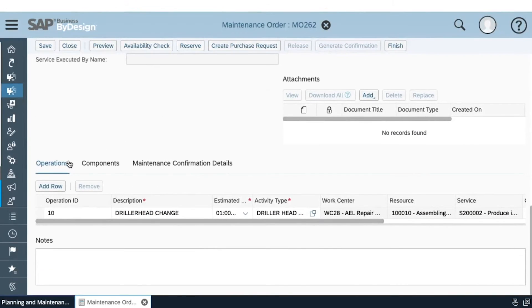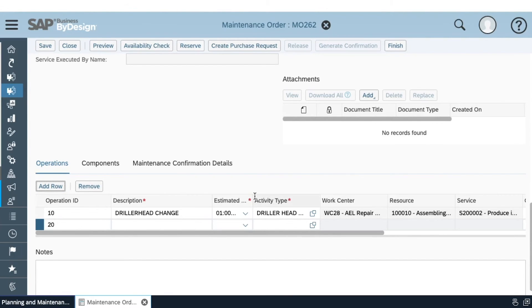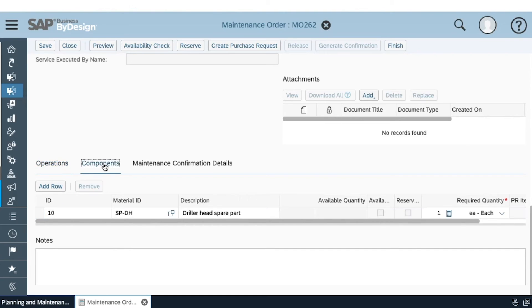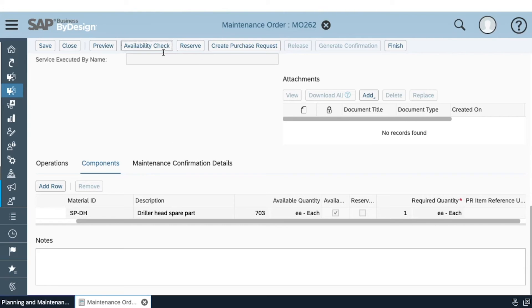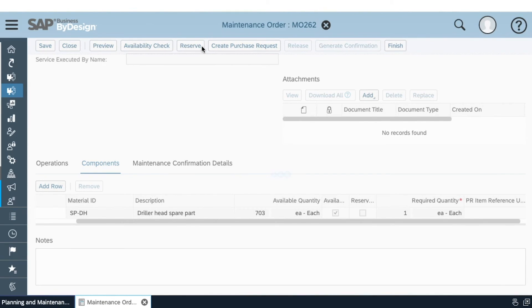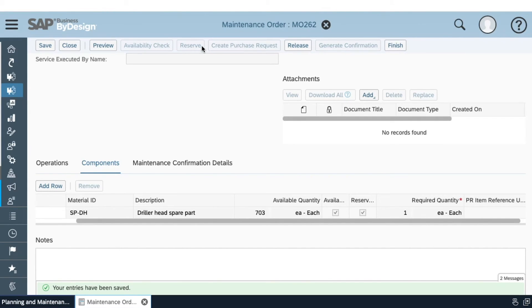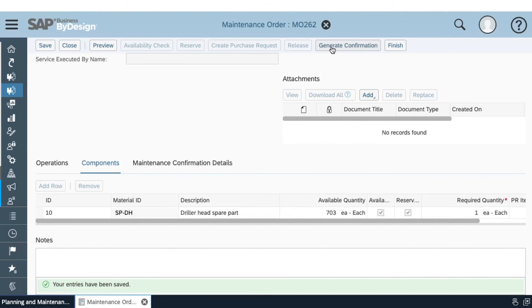Scrolling down, we find the Operations tab, which we can modify or add another operation to if needed. There is also the Components tab, where we can find the components required for maintenance. A key feature included in the add-on is the material availability check — from here we can see if we have enough material or not. Once the availability check is done, we proceed with reserving the product. Another feature is the ability to create a purchase request directly from the interface if we don't have enough material to fulfill the maintenance order.